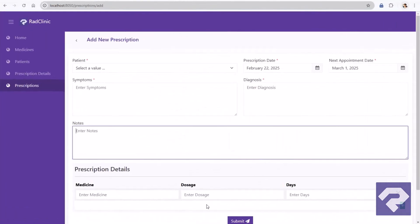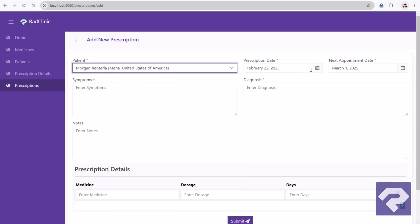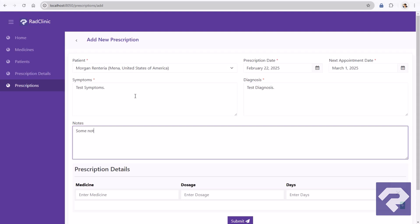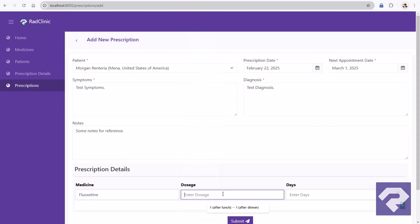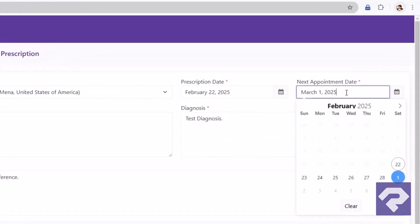Let's open the add prescription form in the browser and test our code. Okay, I'll quickly fill in the form fields first. For this test, I've already added four appointments for February 23, 2025.